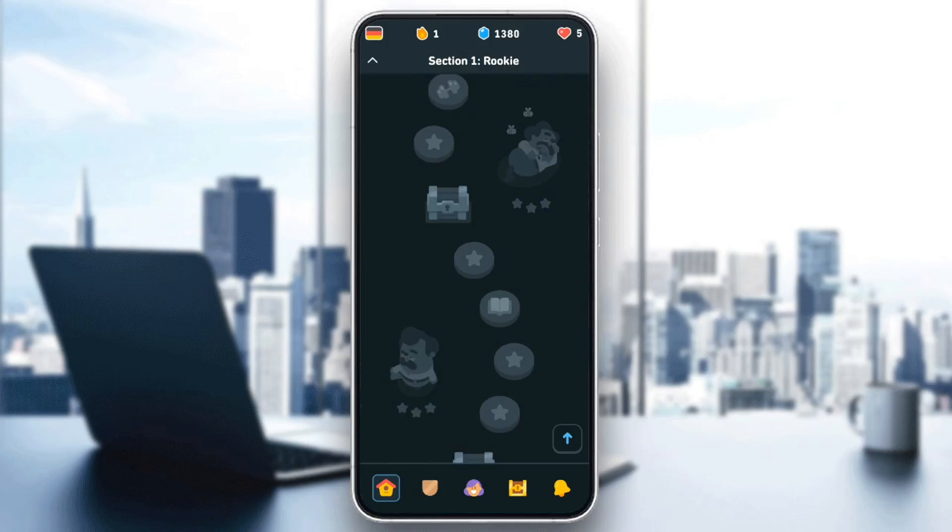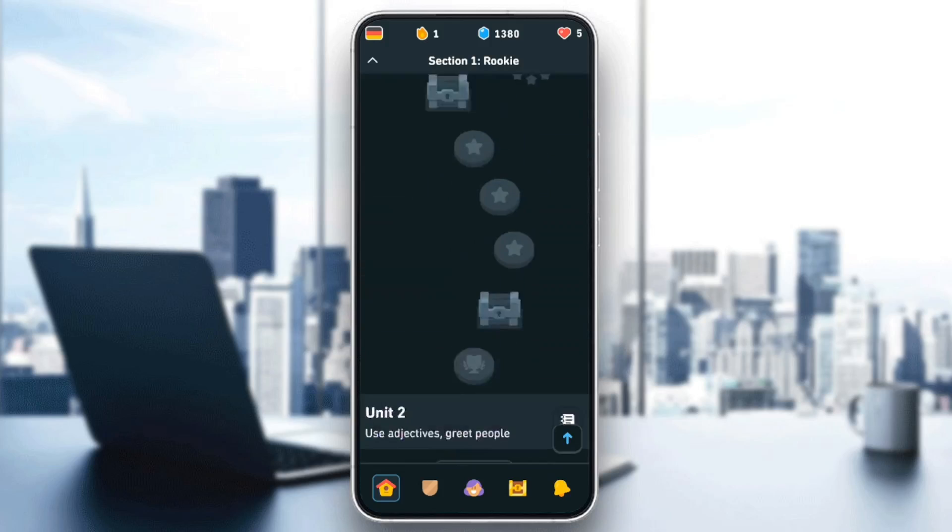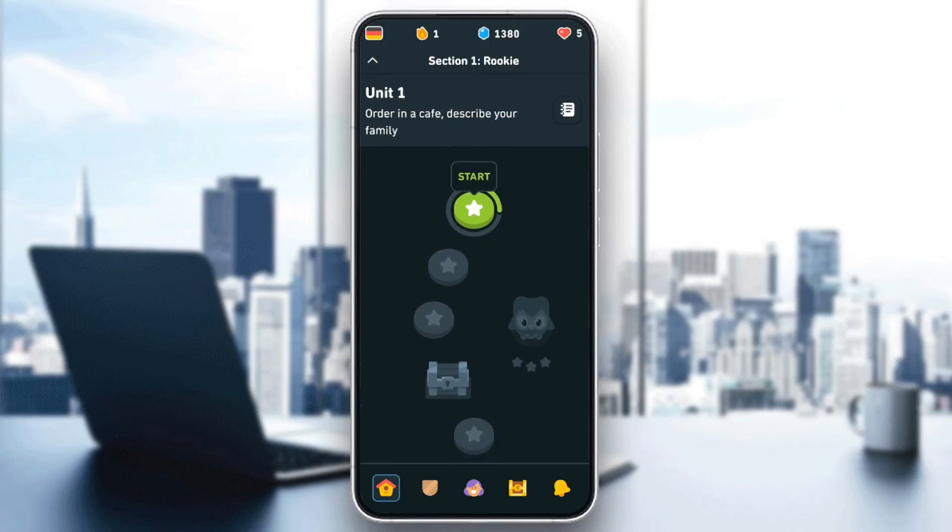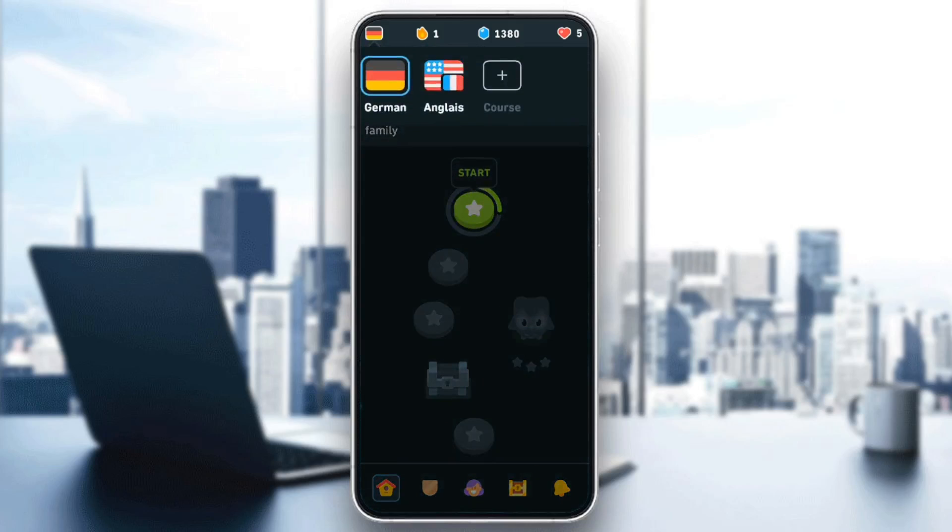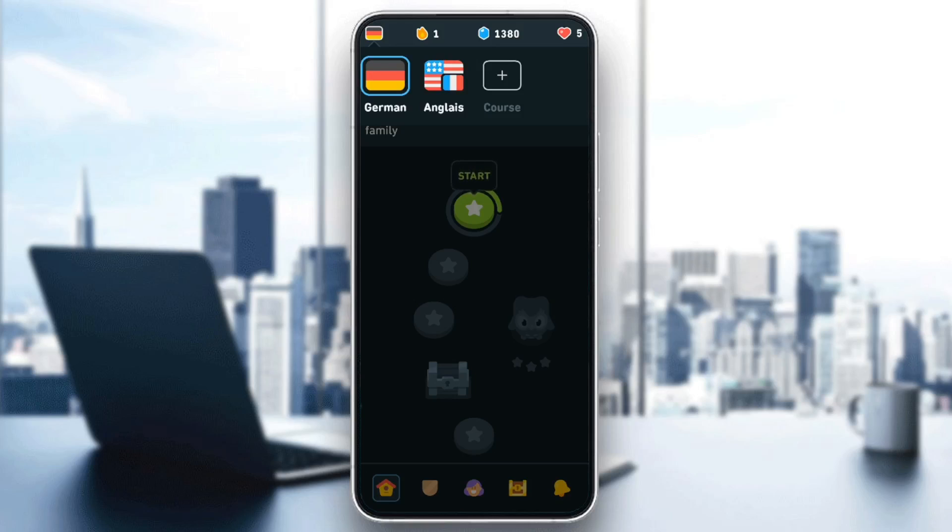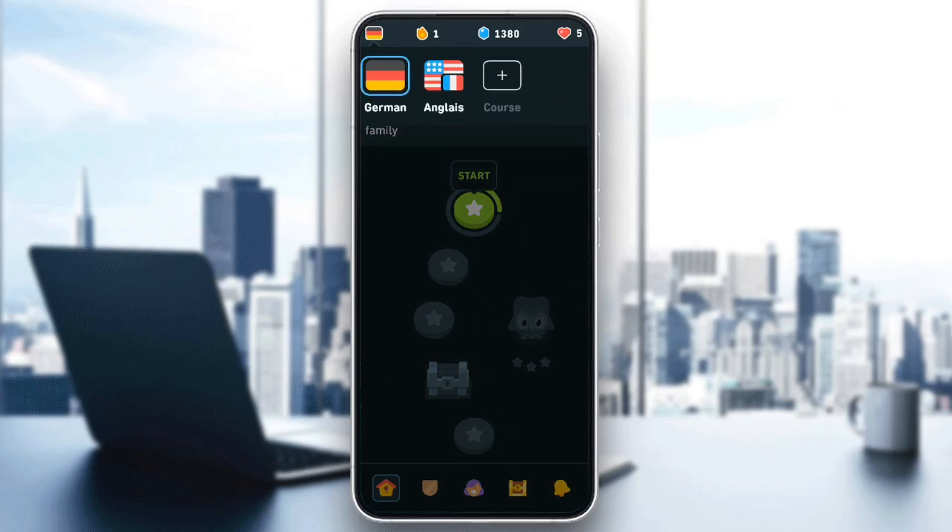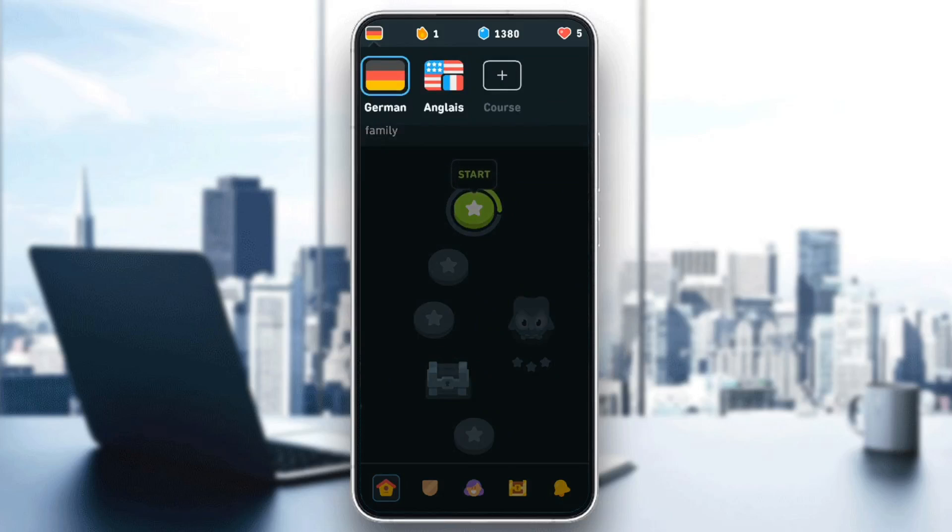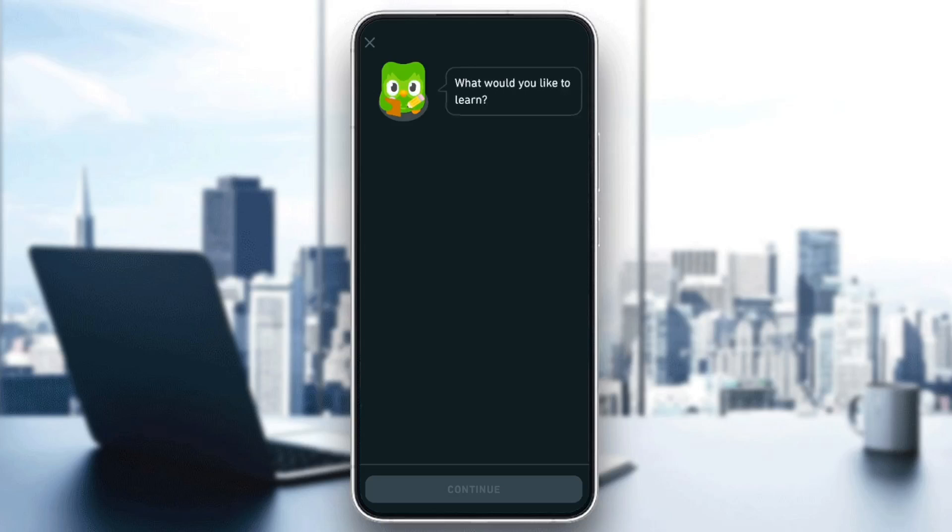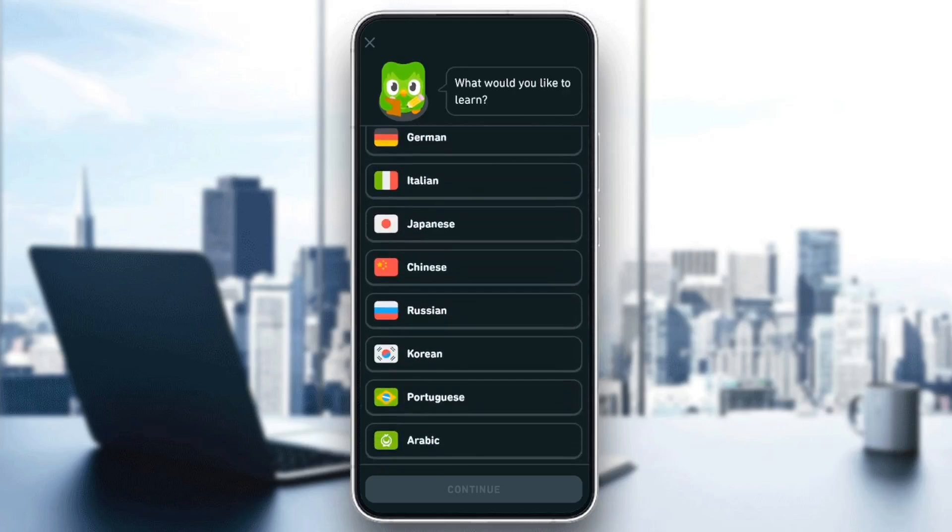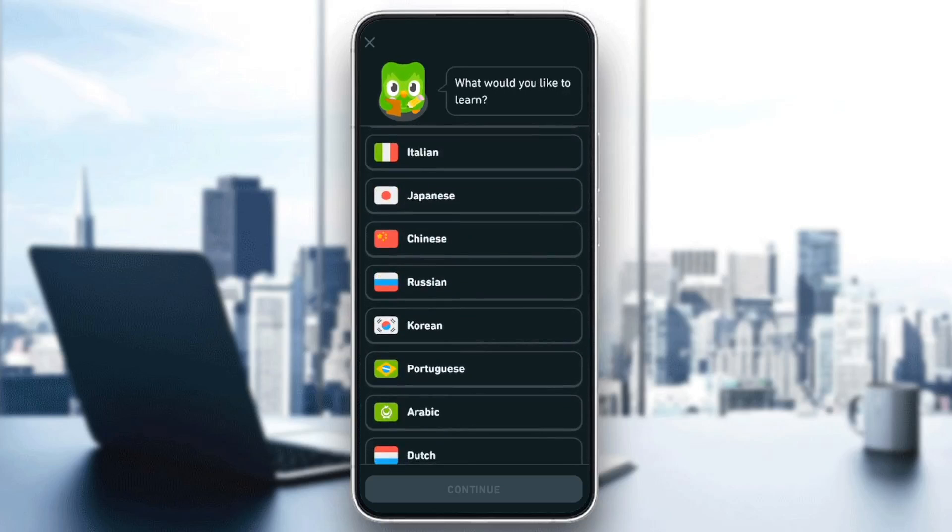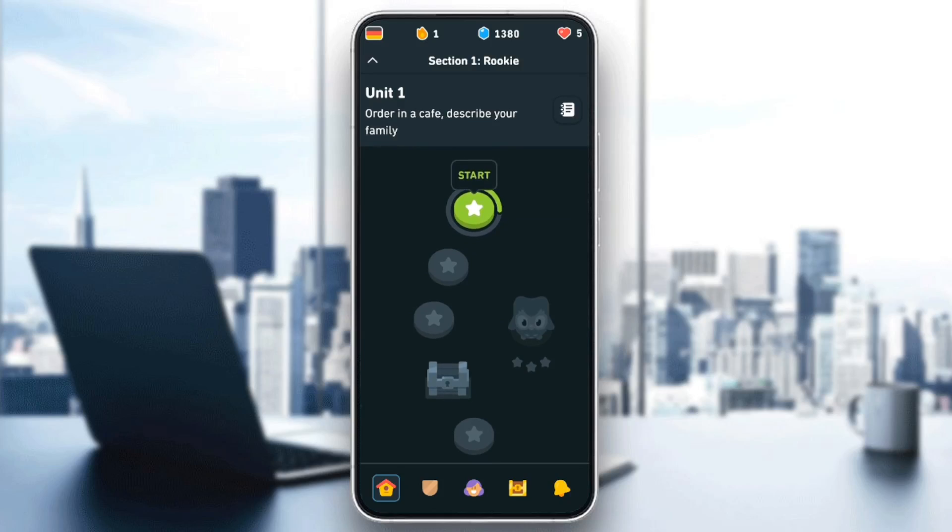If you want to switch between courses, you can just go to the top left corner, click on your course icon, and then right here you're going to find all of your courses. And if you want to add a new course, just click on the plus icon and choose the language that you want, and you can start over with that course.